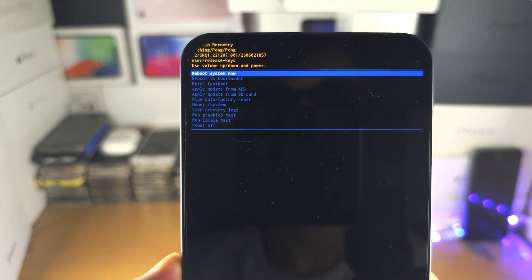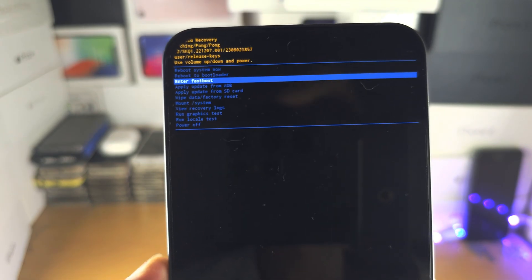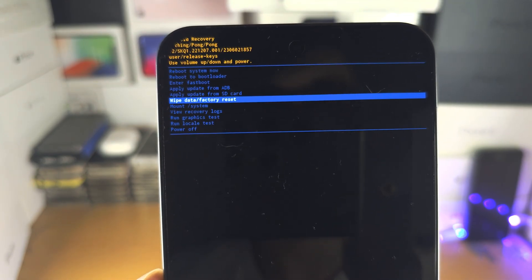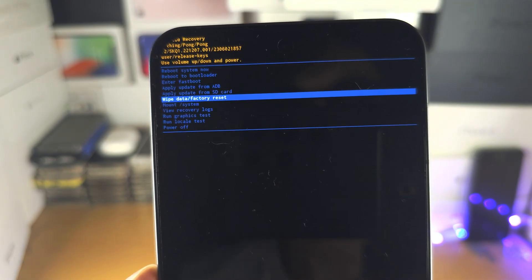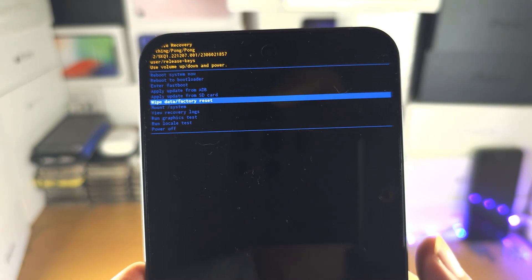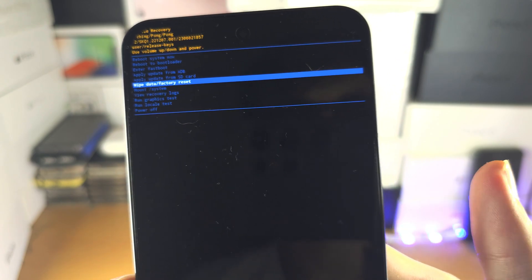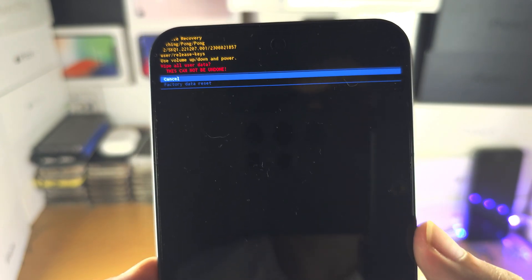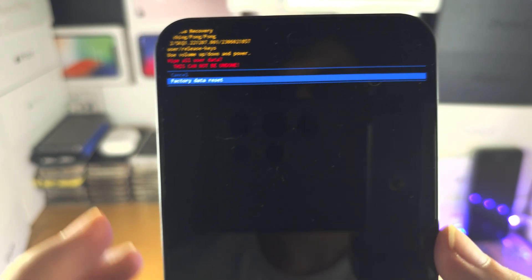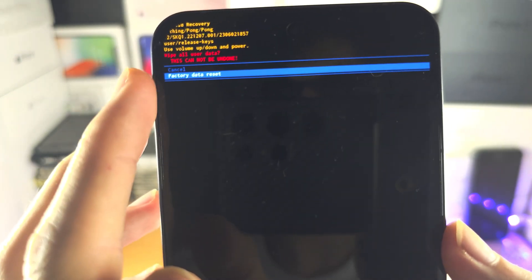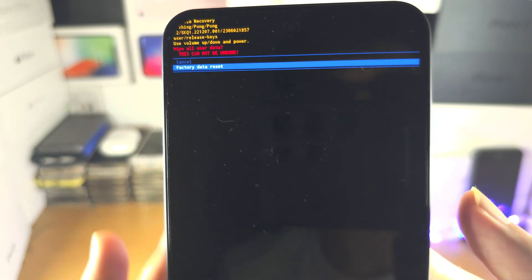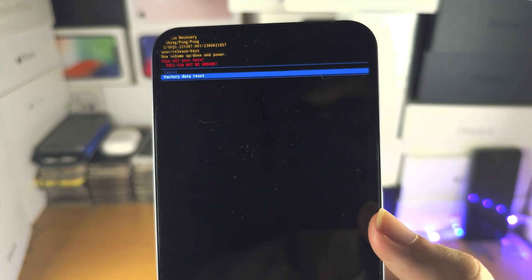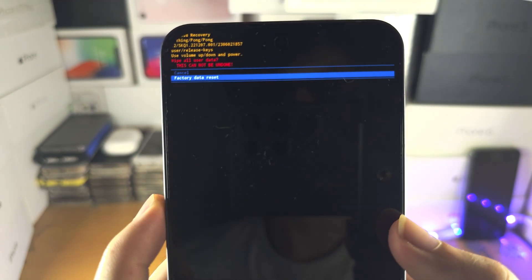So we're going to go down until we see wipe data factory reset. We're going to click power to select, and we're going to select factory data reset and we're going to click the power button to select this one.